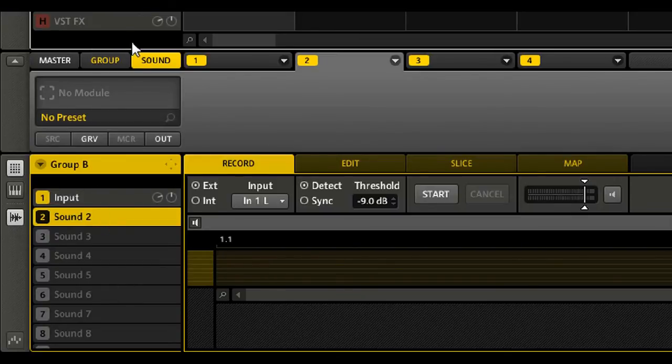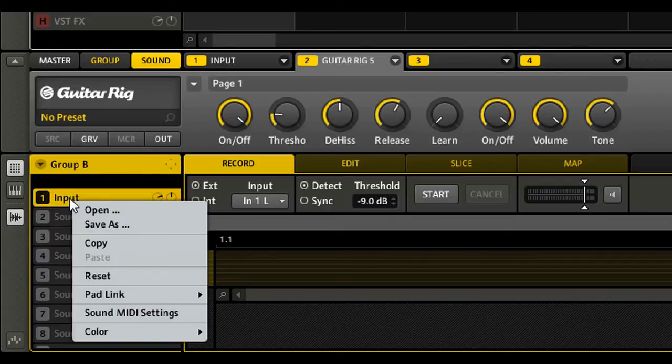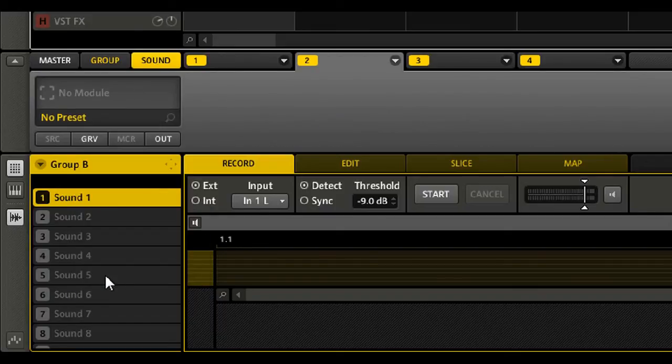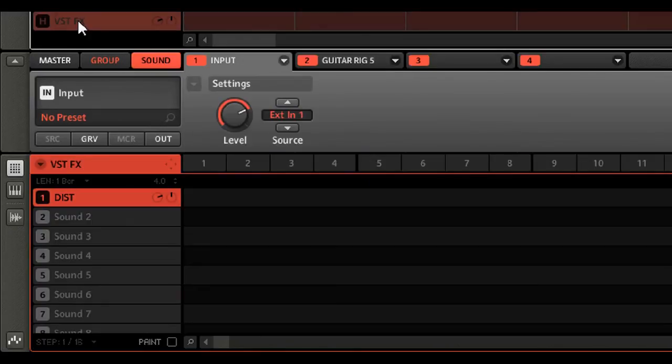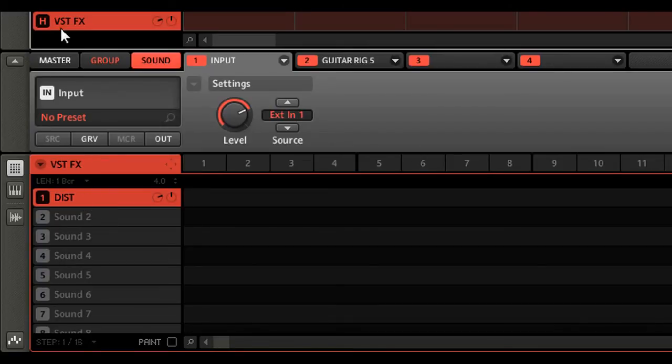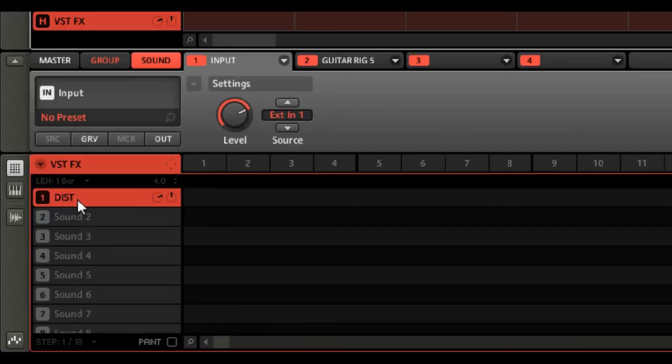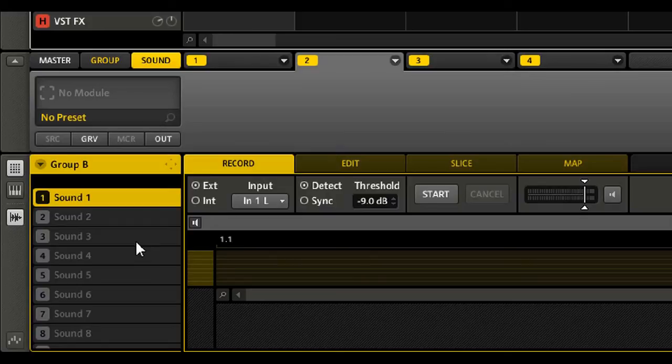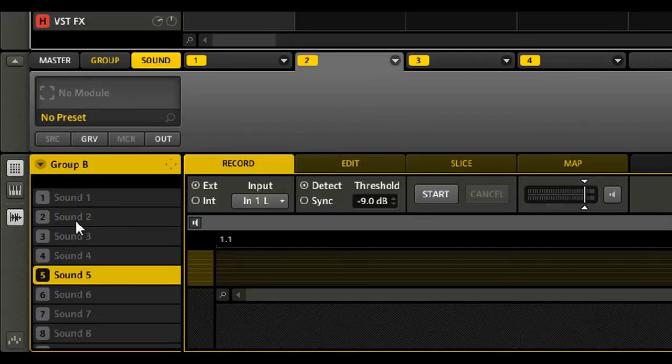And just on a side note, what I do is, now I'm going to reset that completely just to show you, I don't even necessarily have to use the same group. I can use a separate group. I've given it a name, VST Effects. I've set up my input and my plugin here and given the actual sound slot a name, distortion.